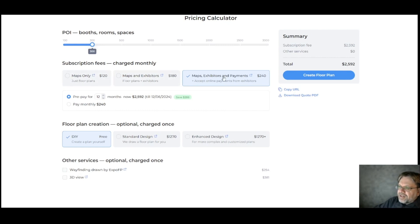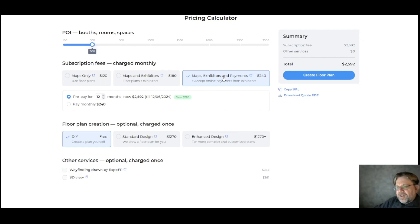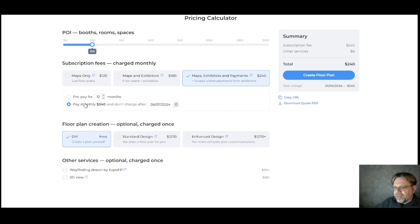So let's select maps, exhibitors, and payments, the full package, and then decide if you want to save money by paying for multiple months or just pay monthly.